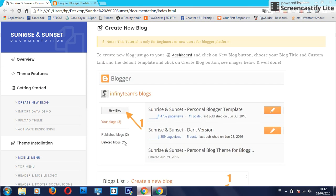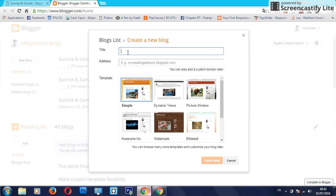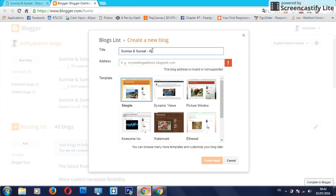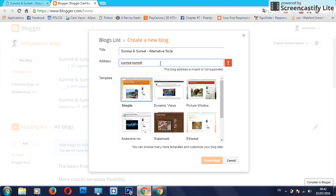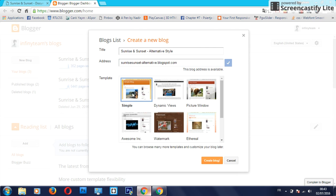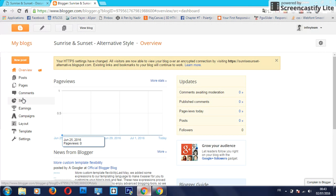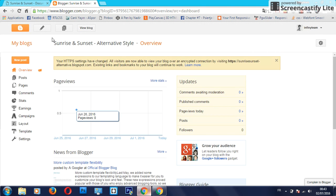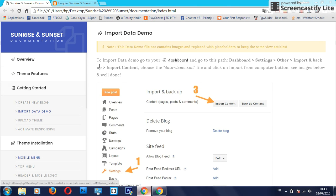So I will click here, see the title - Sunrise and Sunset theme or alternative site. That's all, sunrise sunset and keep it simple. Create blog now. I created a new blog. So the next thing is to import data demo.